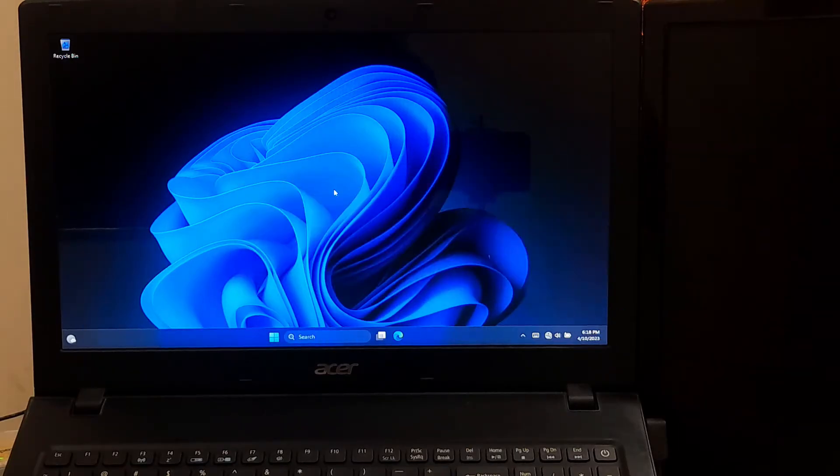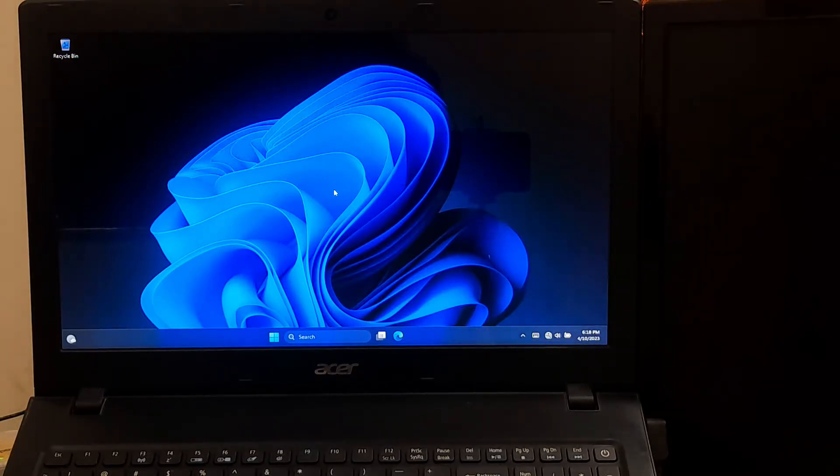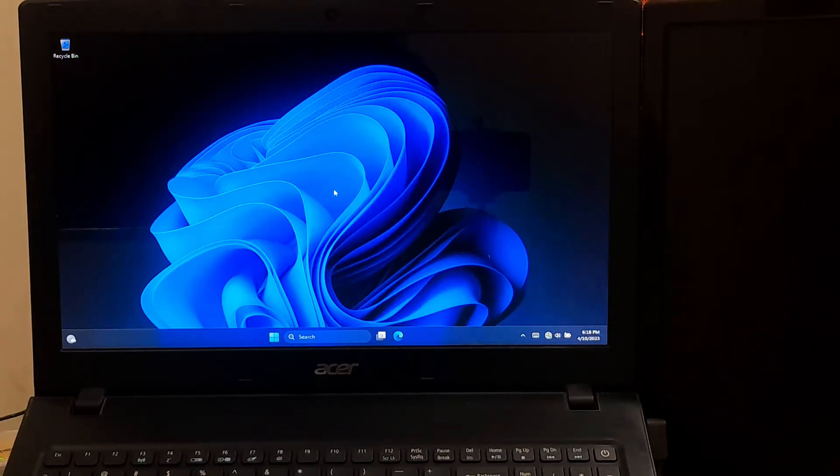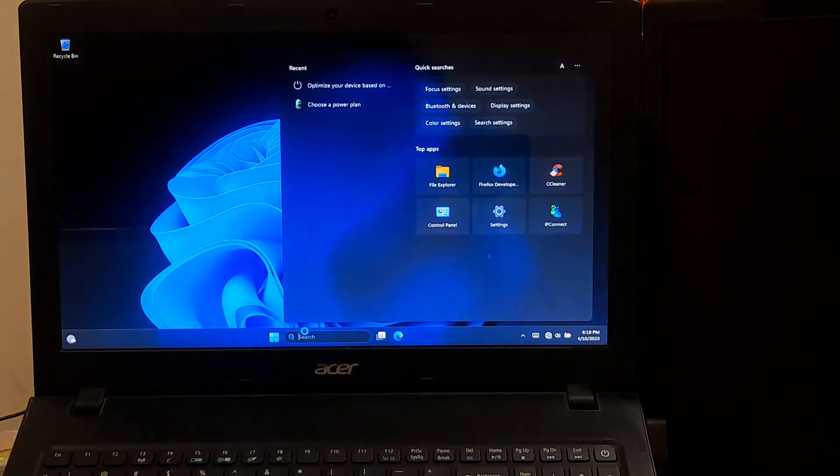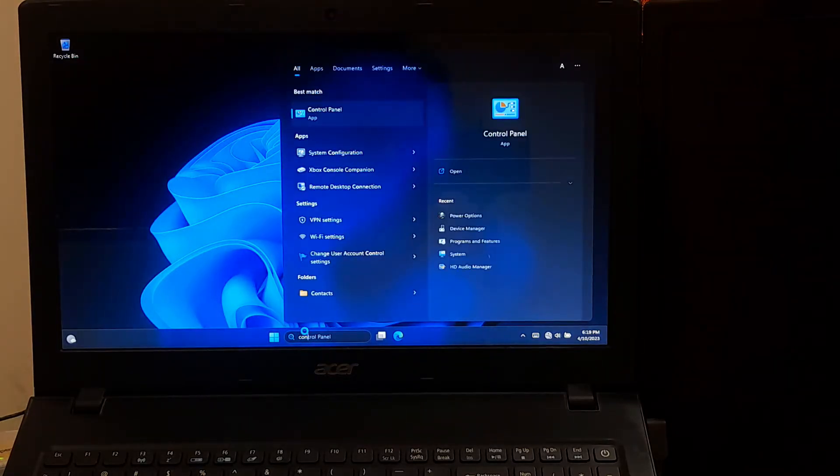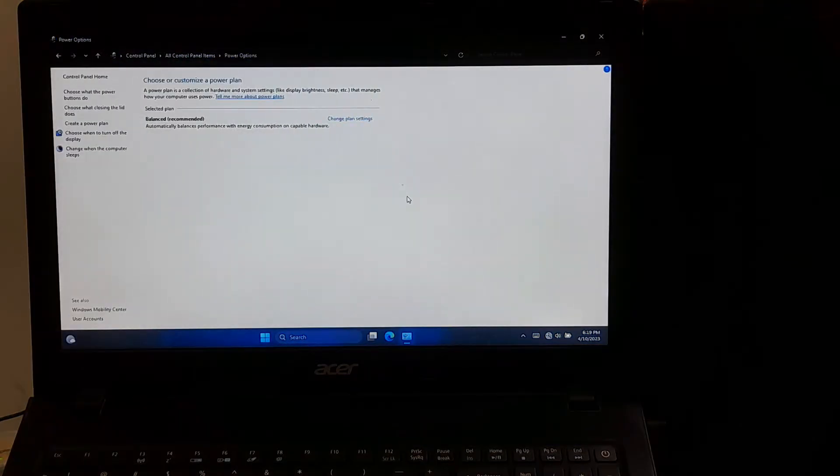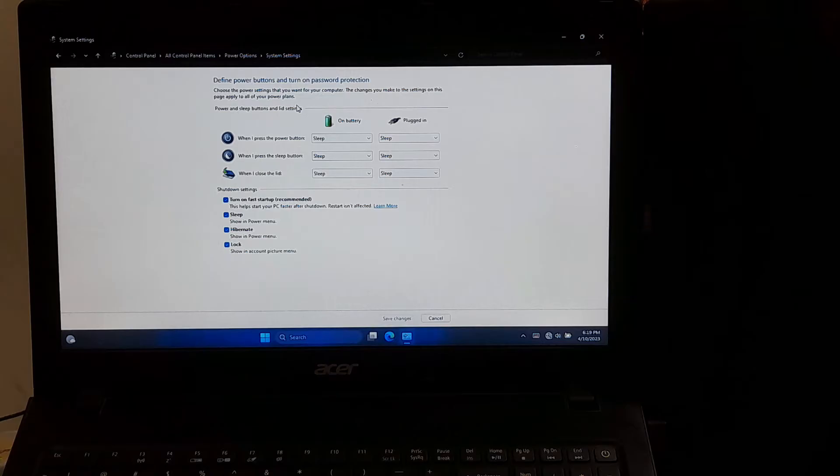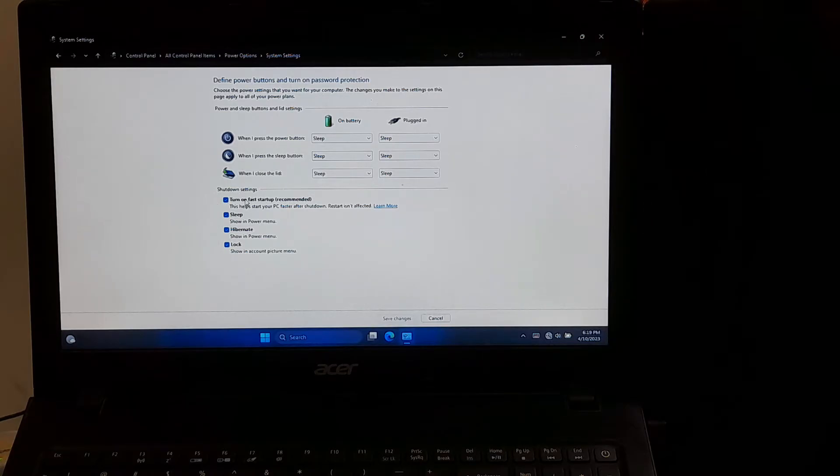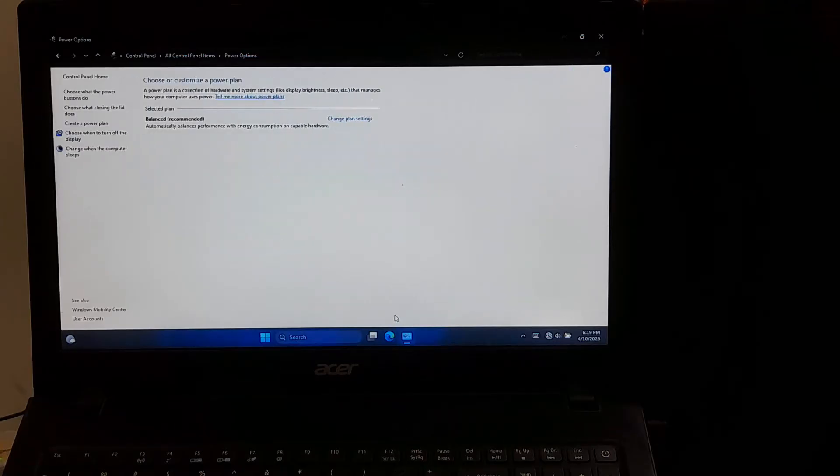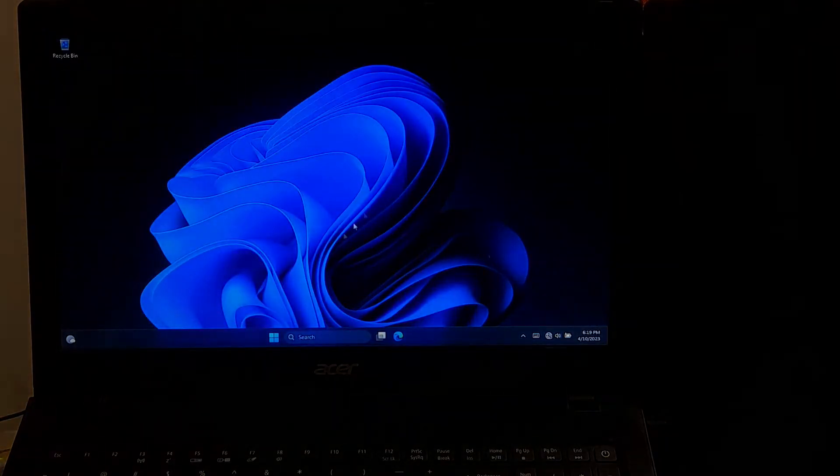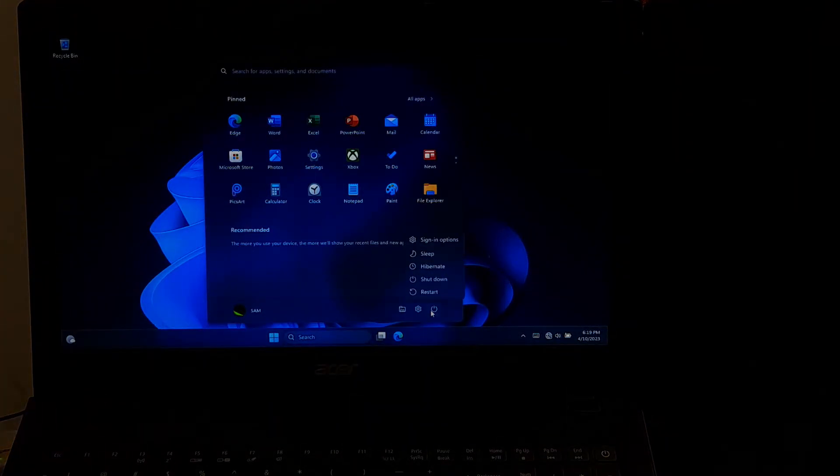Disable Fast Startup. Fast startup is a feature in Windows that speeds up the boot process by hibernating the system instead of shutting it down completely. This can prevent you from entering BIOS. To disable fast startup, go to Control Panel, select Power Options, choose what the power button does, change settings that are currently unavailable, uncheck Turn on Fast Startup which is the recommended option, click OK to save changes. After that, restart your computer and keep pressing the BIOS key to check if the problem is solved.